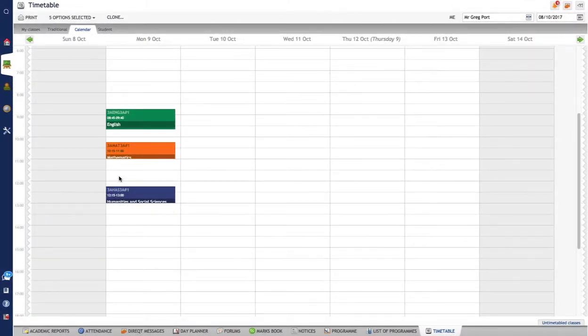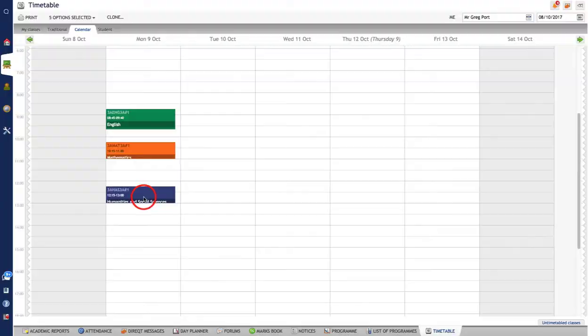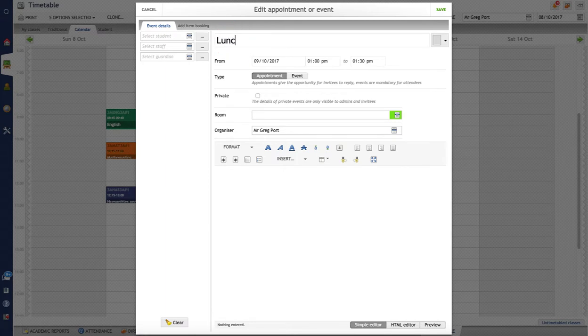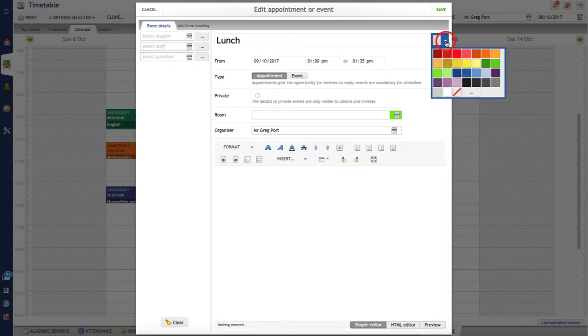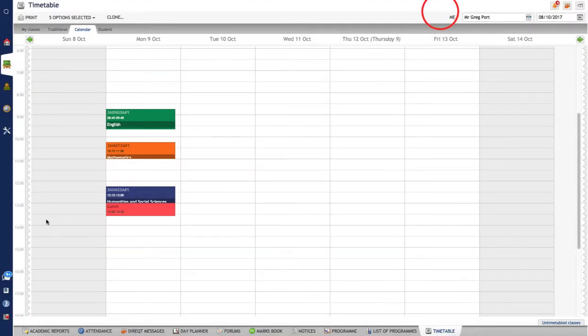I want to show you something else that you might want to put in and that is lunchtime. So in this case here I'm going to make this an appointment rather than a class because there's not going to be any students in this. So I'm going to call this lunch. It's going to go from 1 to 1:35 so obviously I can change the time there. Just leave this as an appointment. You're the organizer, so you're the person in there. You don't need to select any staff, students or guardians in there. You can change the color over here which is handy. So you might want to give this a nice pink color there and click on save and there you've got your lunch. You can do that for recess as well.